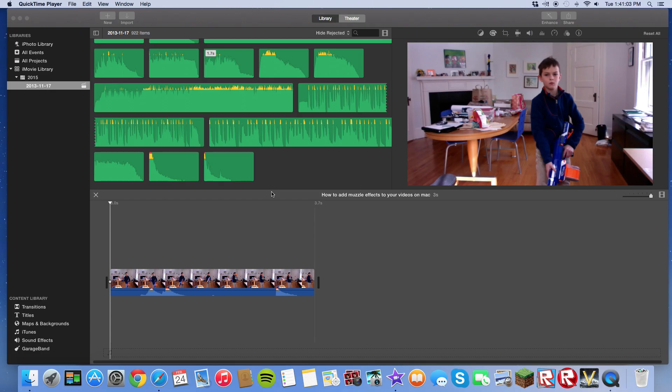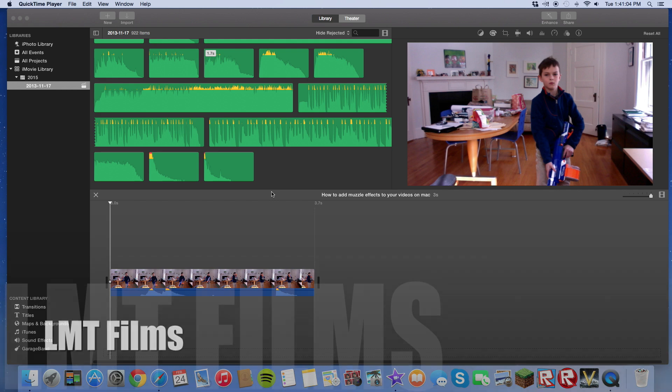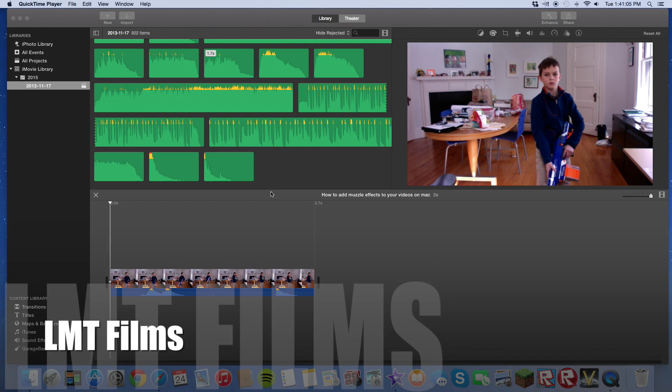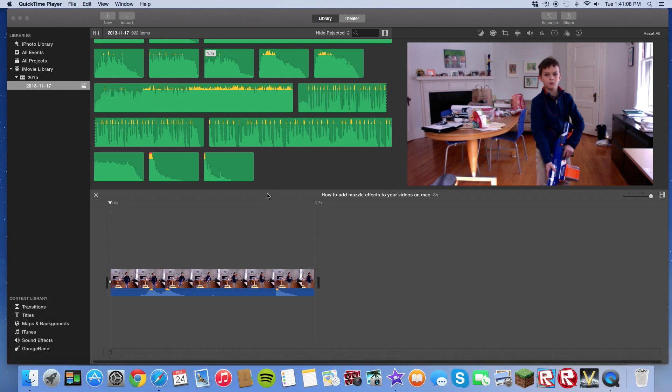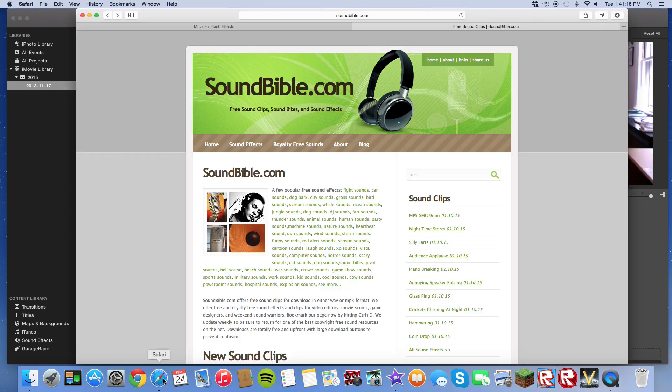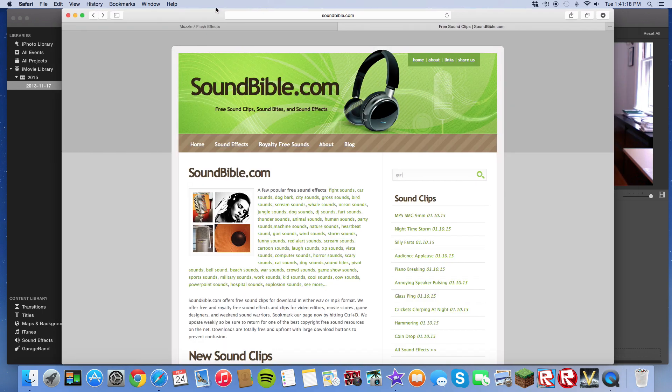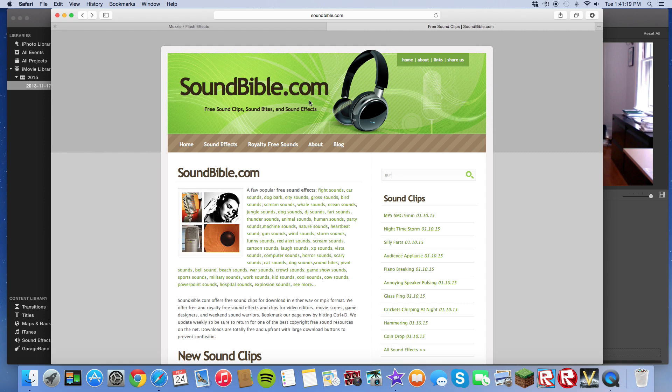Hey guys, this is LMT Films and I'm going to teach you how to add those awesome muzzle flash effects we have in most of our videos. So it's actually pretty simple. All you need is two websites. The links to these websites will be in the description.